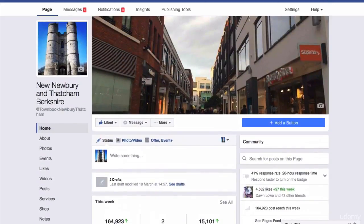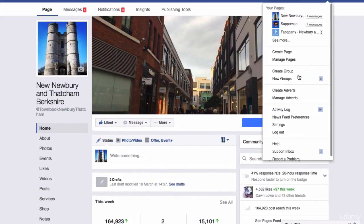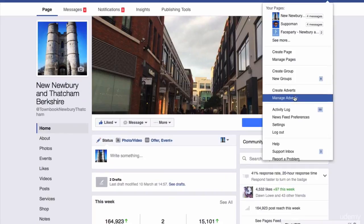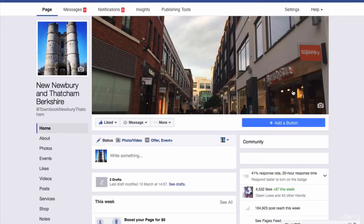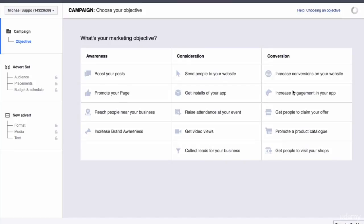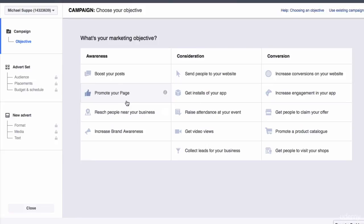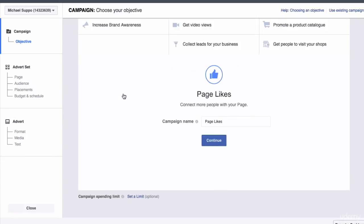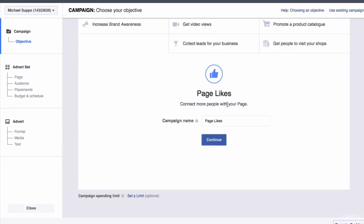So how to do that is simple. You just go straight to your ad manager, go to create adverts. Then what you do is select promote your page. This is your objective. Promote your page equals likes campaign.